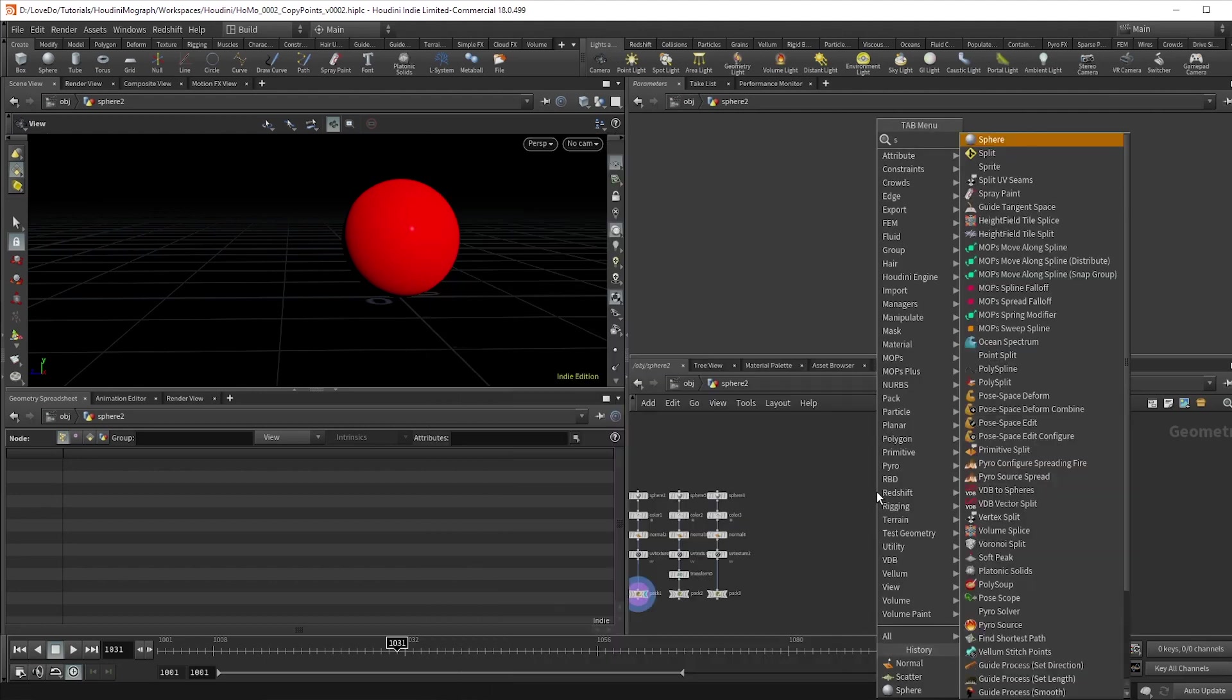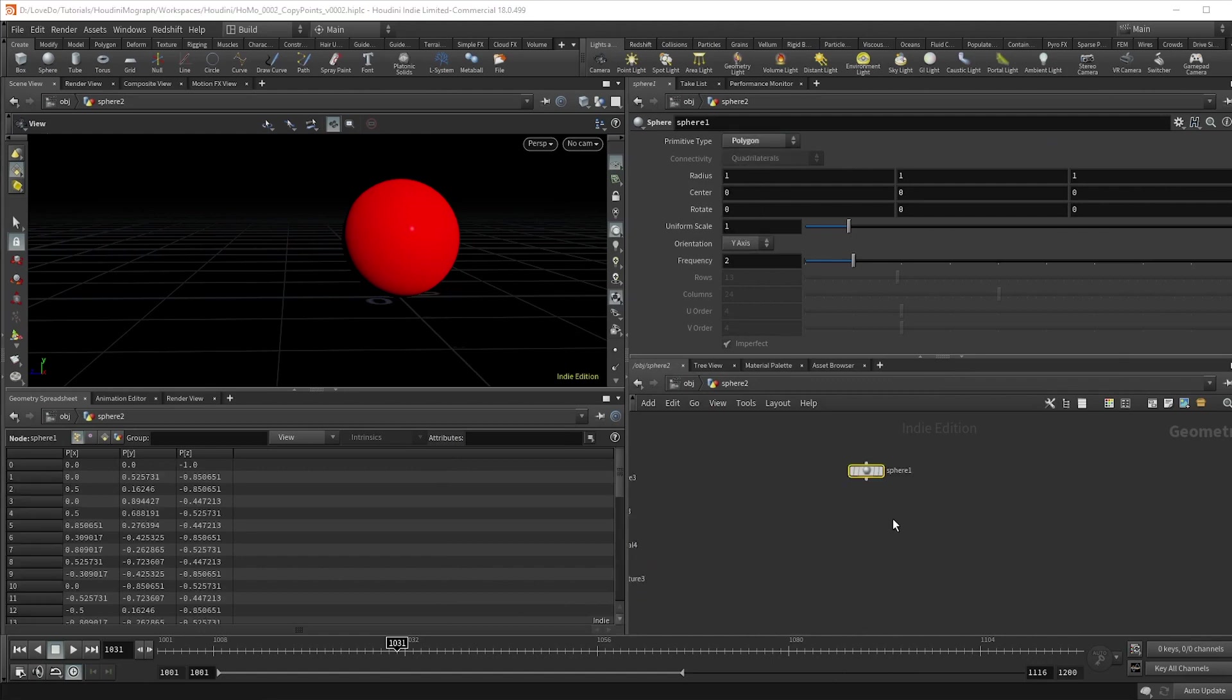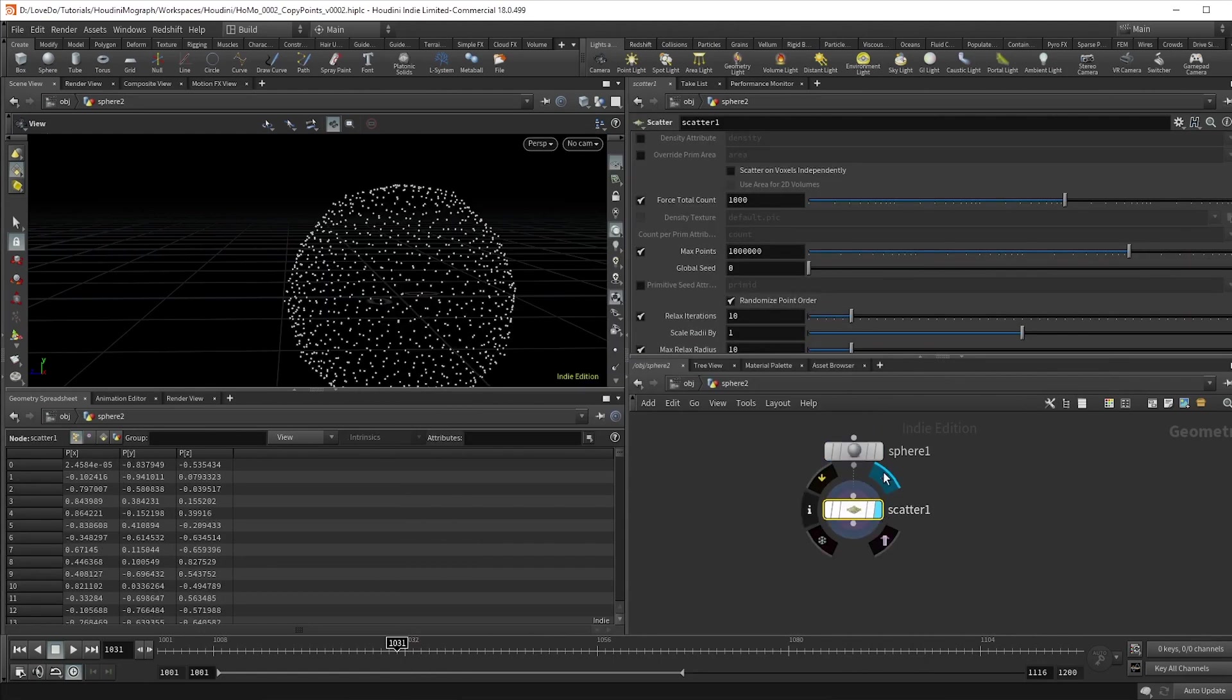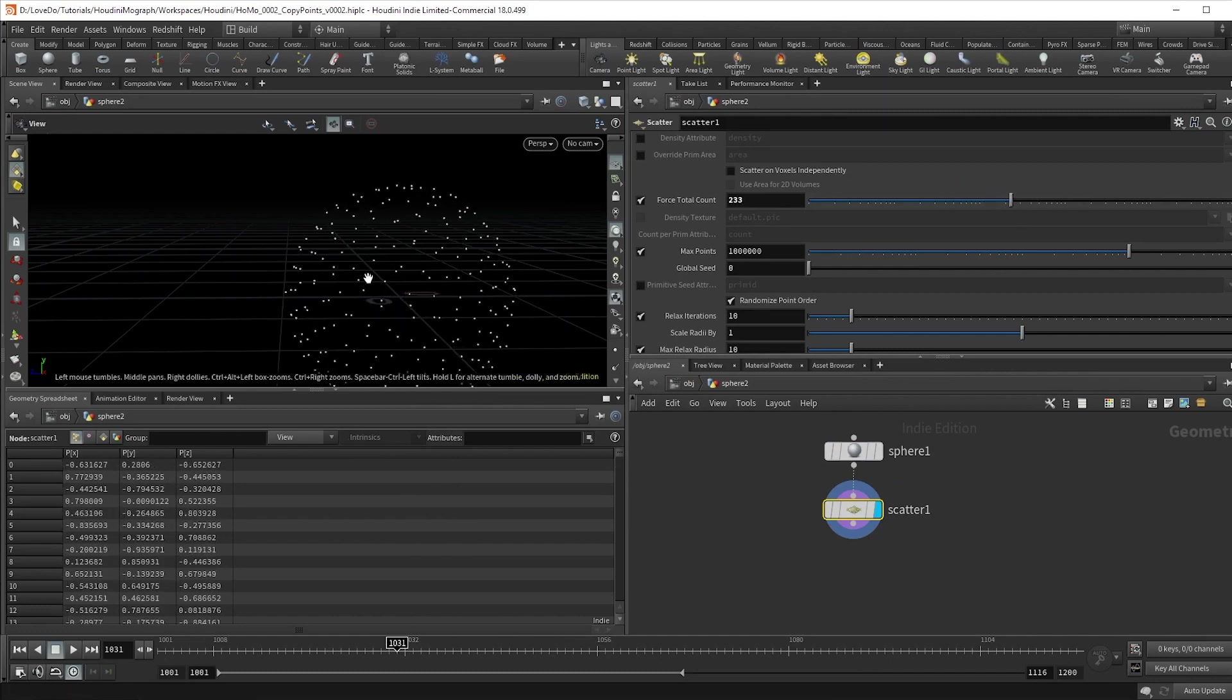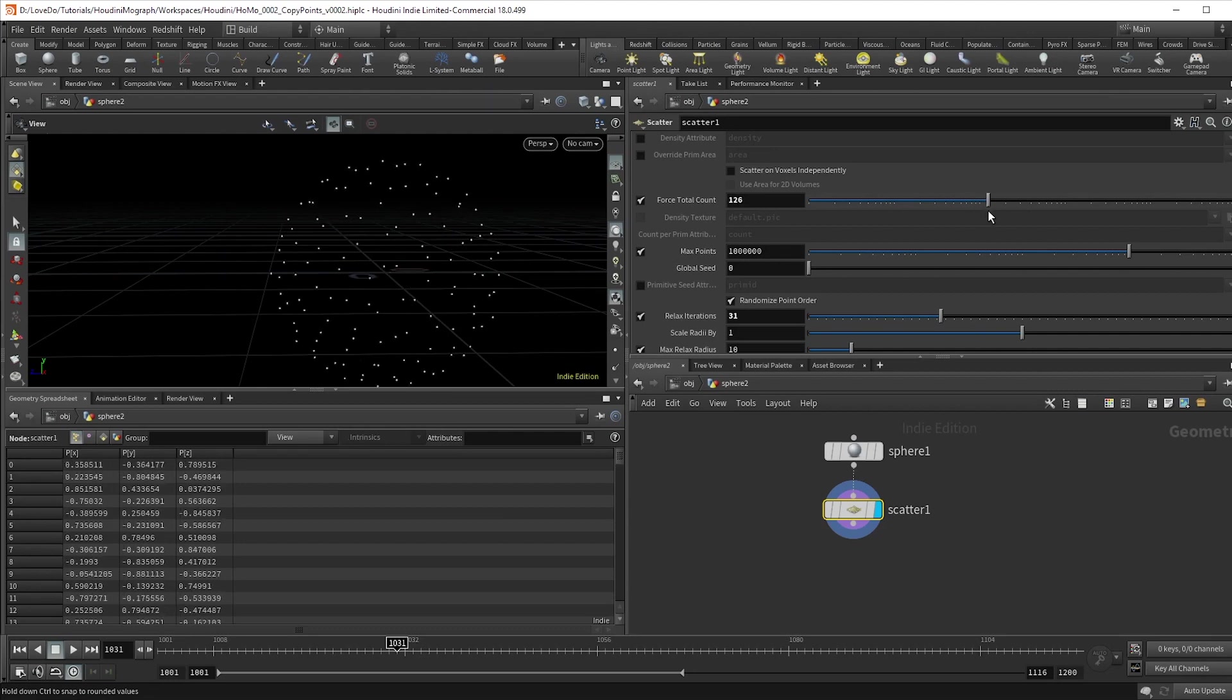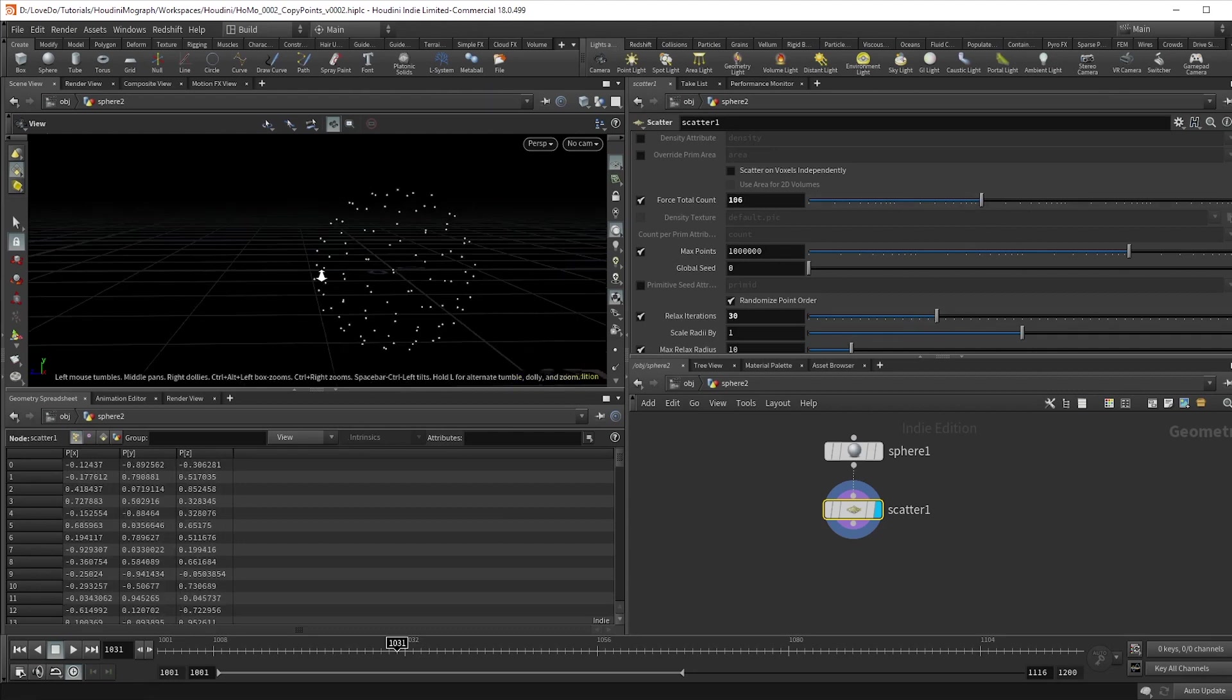I'll start by creating a sphere and changing the type to polygon. Now we want to create points on the surface, so we'll use a scatter node, and you can use the force total count slider to adjust the amount, and then this relax iterations control will determine how evenly spaced out they are.